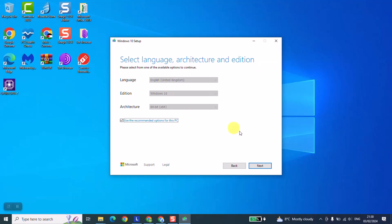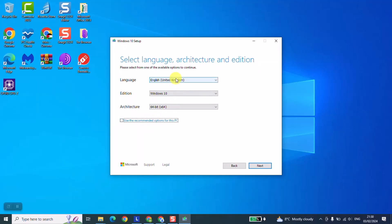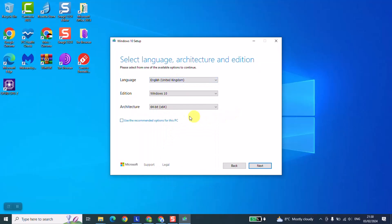However, if you want a different language, just untick 'use the recommended options' and select any other language. For the architecture, some computers come with 64-bit processors, others with 32-bit. What you have to do is either check the box or check the computer itself. For example, I'm using this laptop and I want to check the architecture.